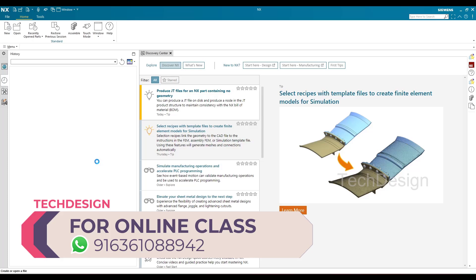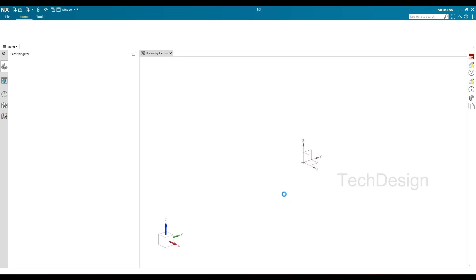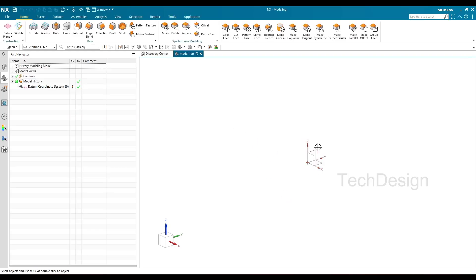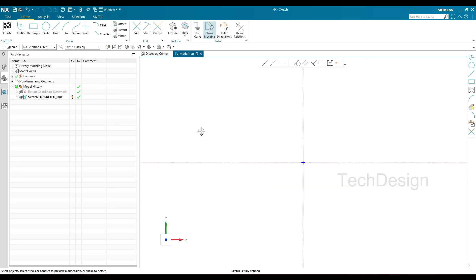I'll go to new file. In a new file you won't see a sketcher model directly — unlike other applications, NX uses a model environment and you enter the sketcher from within that. I'm going to create a model and inside it we'll enter the sketcher environment. Just go to Sketch, select any one of the planes, and click OK. This will take you into the sketcher environment.